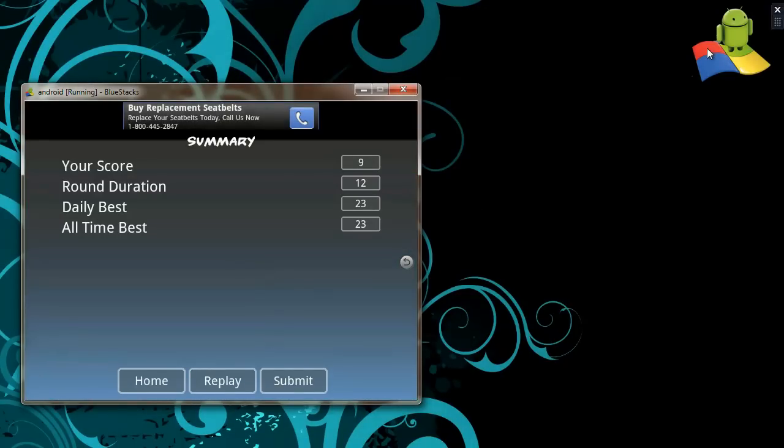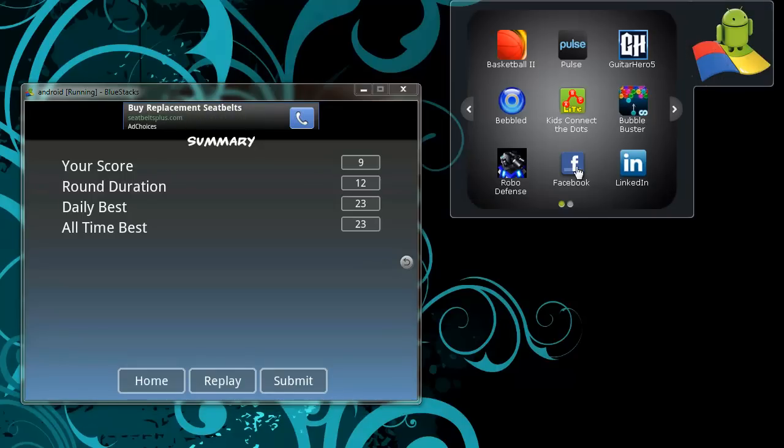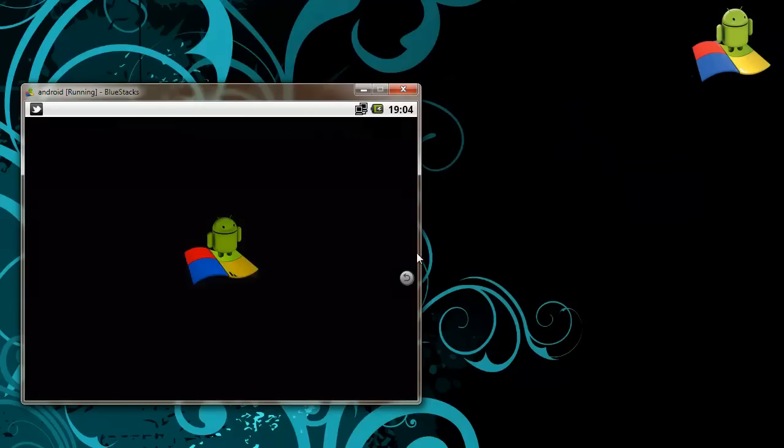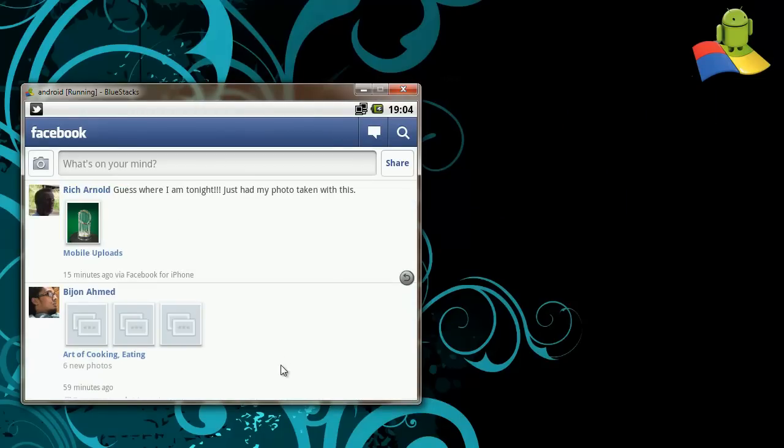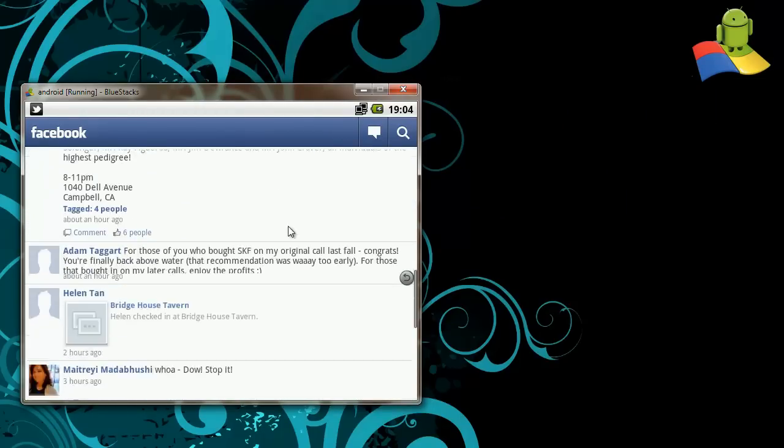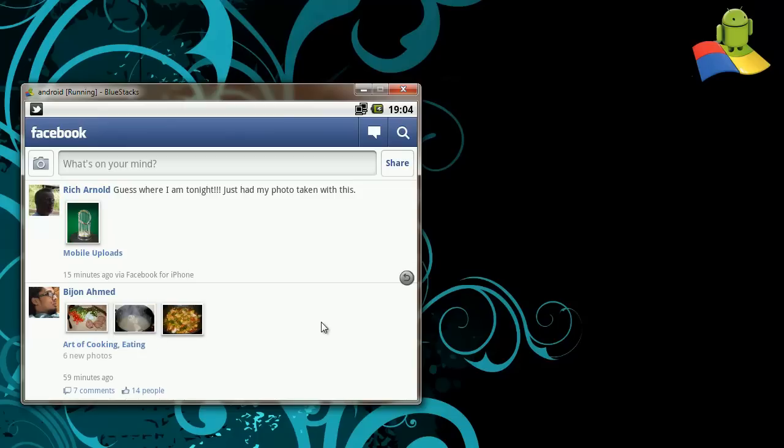So let's move on to social apps starting with Facebook. I am logged in already and that's my Facebook wall or newsfeed.